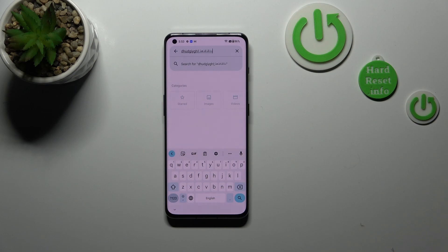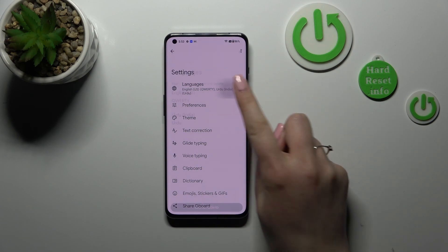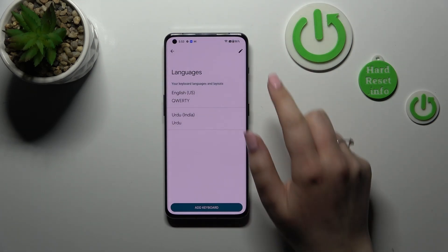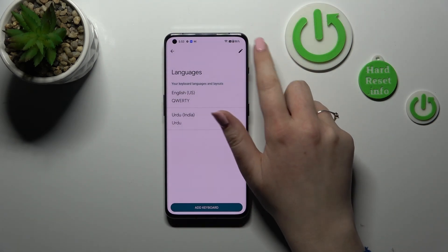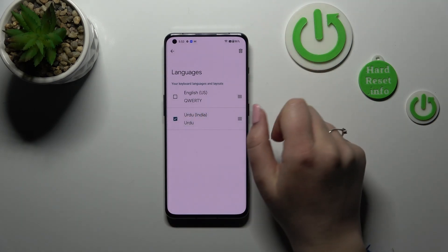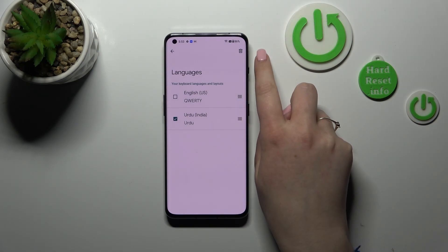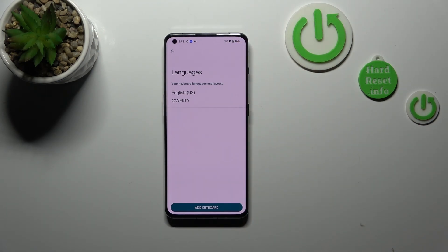So basically, this is how to add the language to the keyboard. And now let me show you how to remove the language, so you will have only one keyboard type applied. We have to enter the settings again, tap on Languages, and here from the list, just tap on the edit icon in the right upper corner. Now we can mark the language you'd like to remove, and I'll pick Urdu as it is not a language I know. And then let's tap on the trash bin icon.